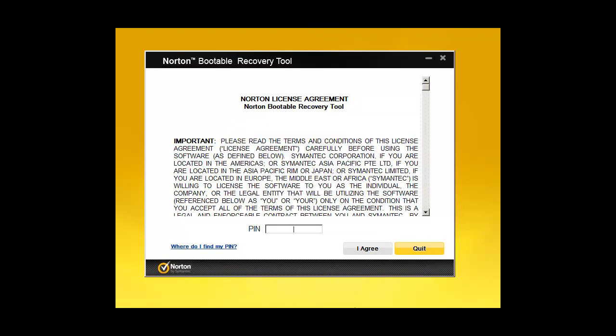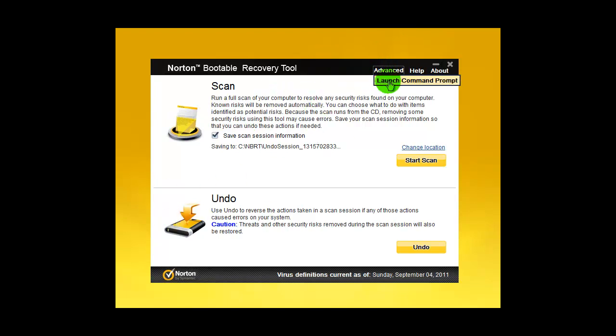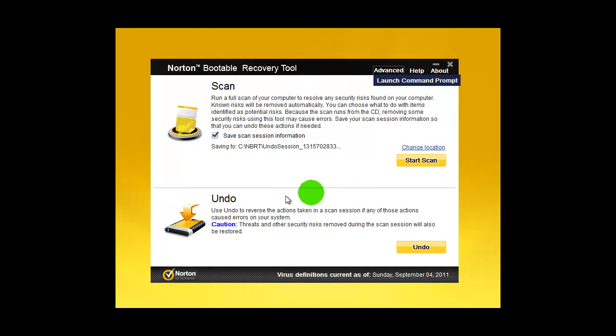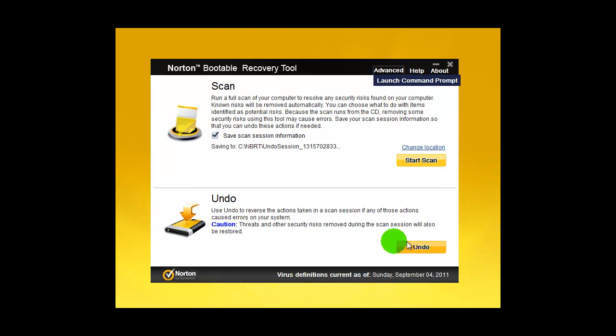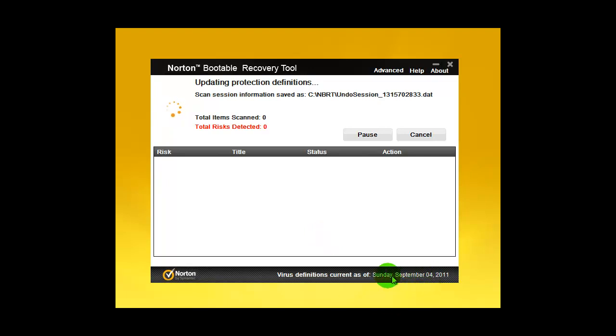There we are. This is the interface. If you go to Advanced, you cannot configure that much - you can just open up a command prompt window, which we don't need. You can change the location for a log and you can roll back changes. Now we will start the scan.